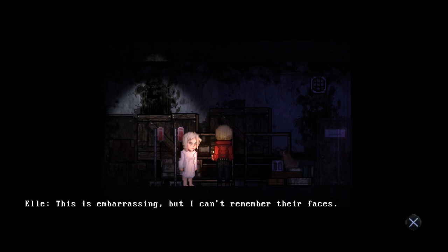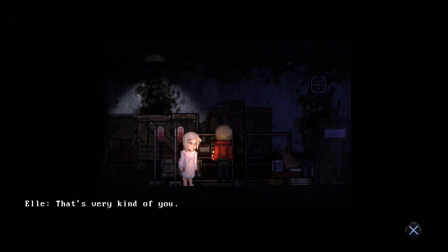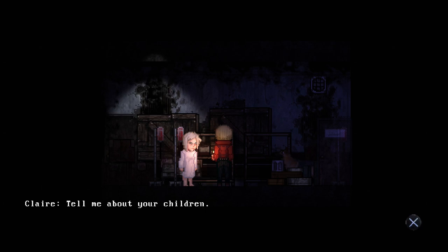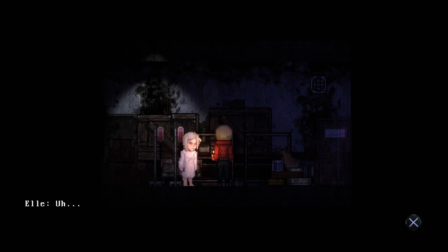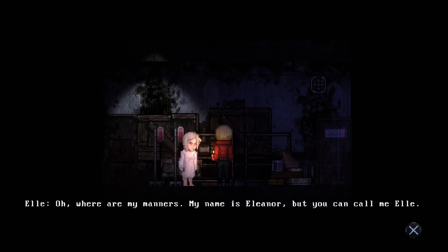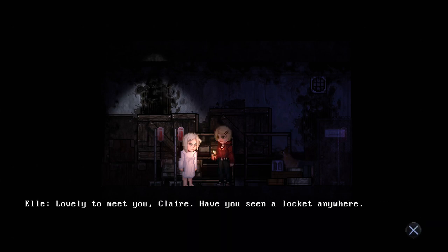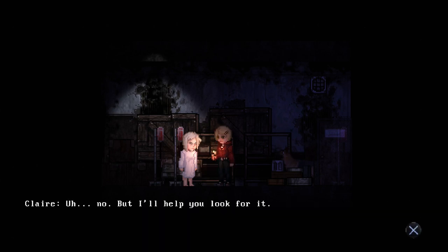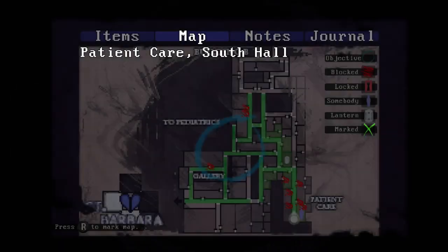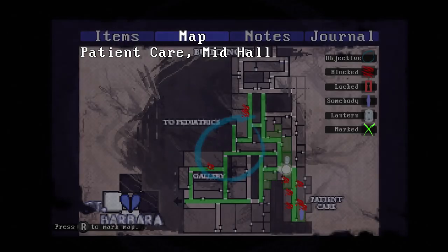This is embarrassing but I can't remember their faces. Don't fret dear, I'll find it. I'd like to help you look. That's very kind of you. Tell me about your children. Well there was... it's okay. Where are all my manners, my name is Eleanor, you can call me Ellie. What's your name? Claire. Yeah yeah, we get it - dementia.